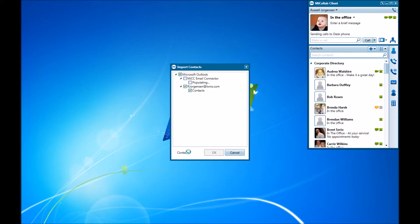In the background and start importing all the contacts. Once it's done, the little circle should go away and complete, and then you should be good to go.